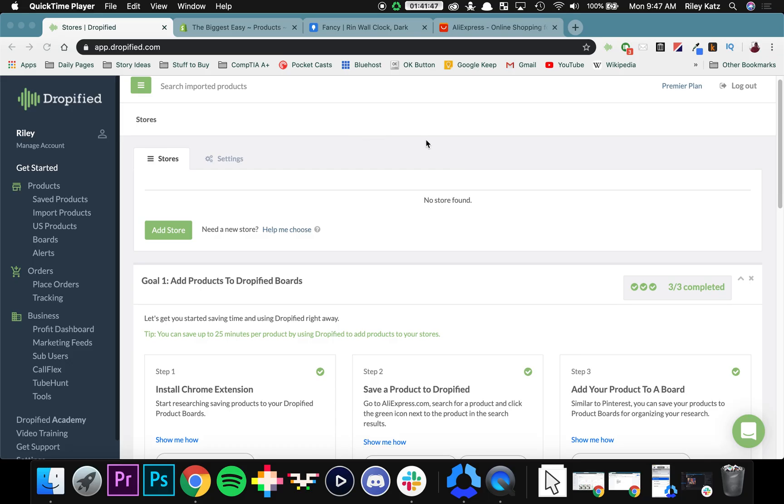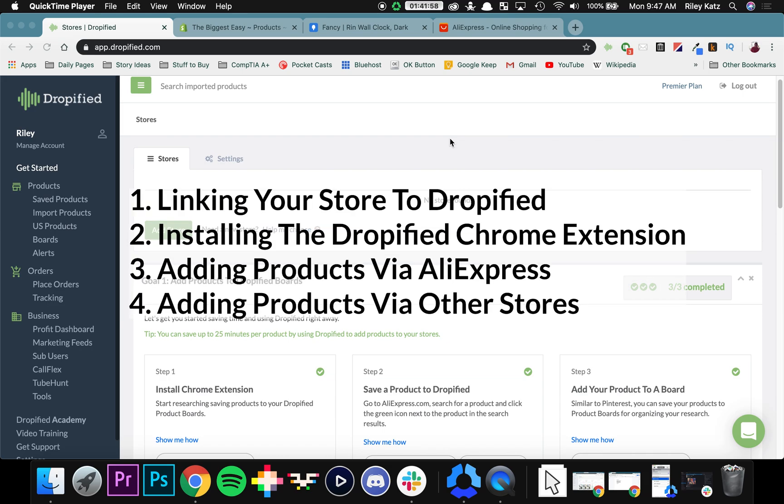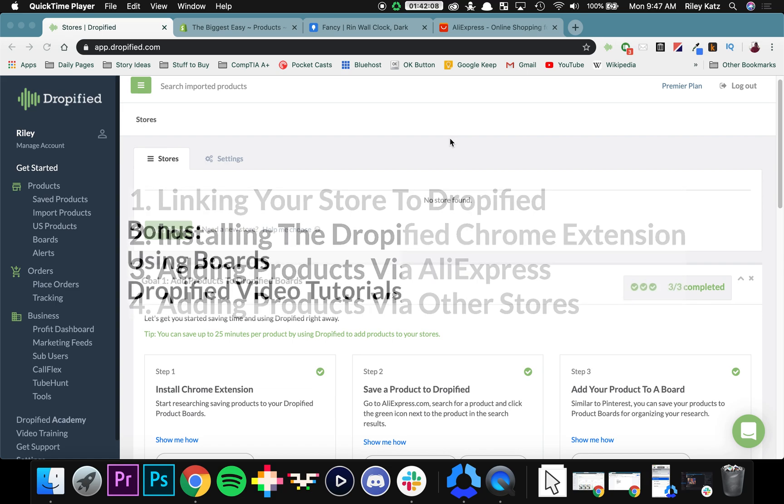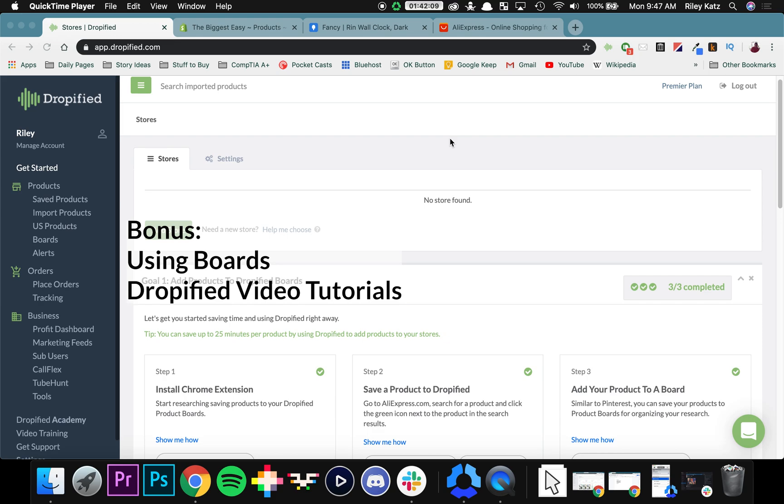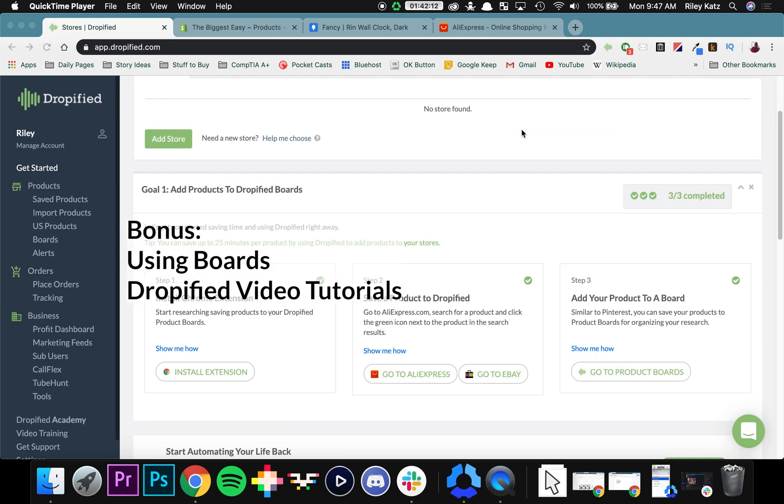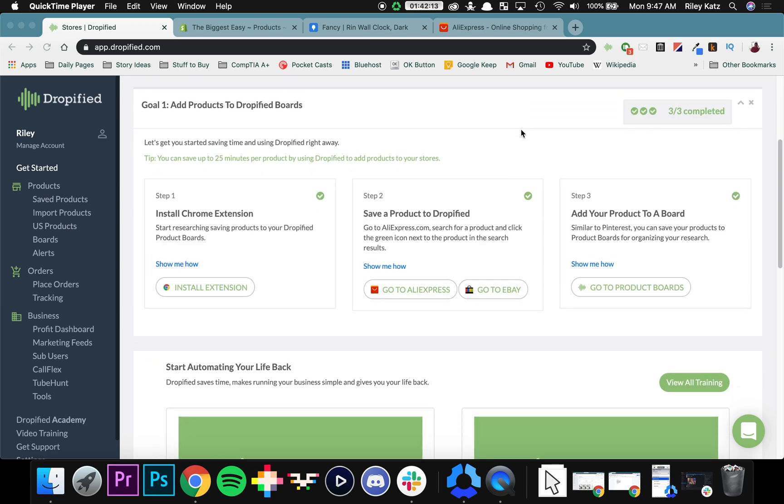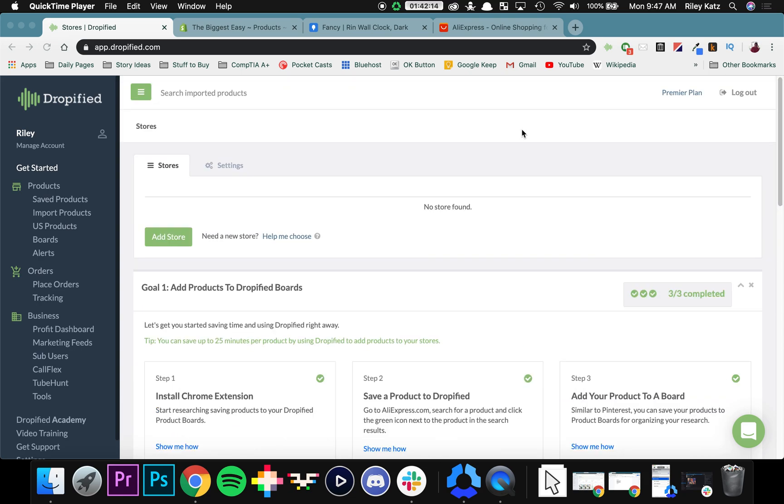Hey everyone and welcome to a Dropified video training tutorial. In this video we're going to be figuring out how to get started as fast as possible with Dropified. We're going to cover adding your store to Dropified, installing the Dropified extension in Chrome, adding products via AliExpress, and adding products from other stores that we support dropshipping with. In addition, we'll be covering boards and a little bit of looking at our training videos. So let's get started.